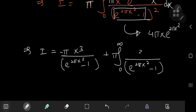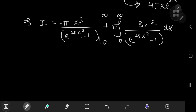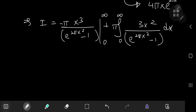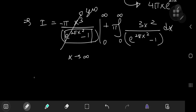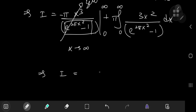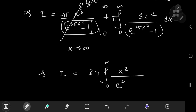The evaluation of limits is straightforward. In the limit as x approaches infinity, we get zero because the exponential function outgrows the polynomial — exponentials always beat polynomials in races to infinity. In the limit as x approaches zero, the polynomial goes to zero. So we conclude that the boundary term is just zero, and this implies that I equals 3π times the integral from zero to infinity of x² divided by (e^(2πx²) - 1) dx.